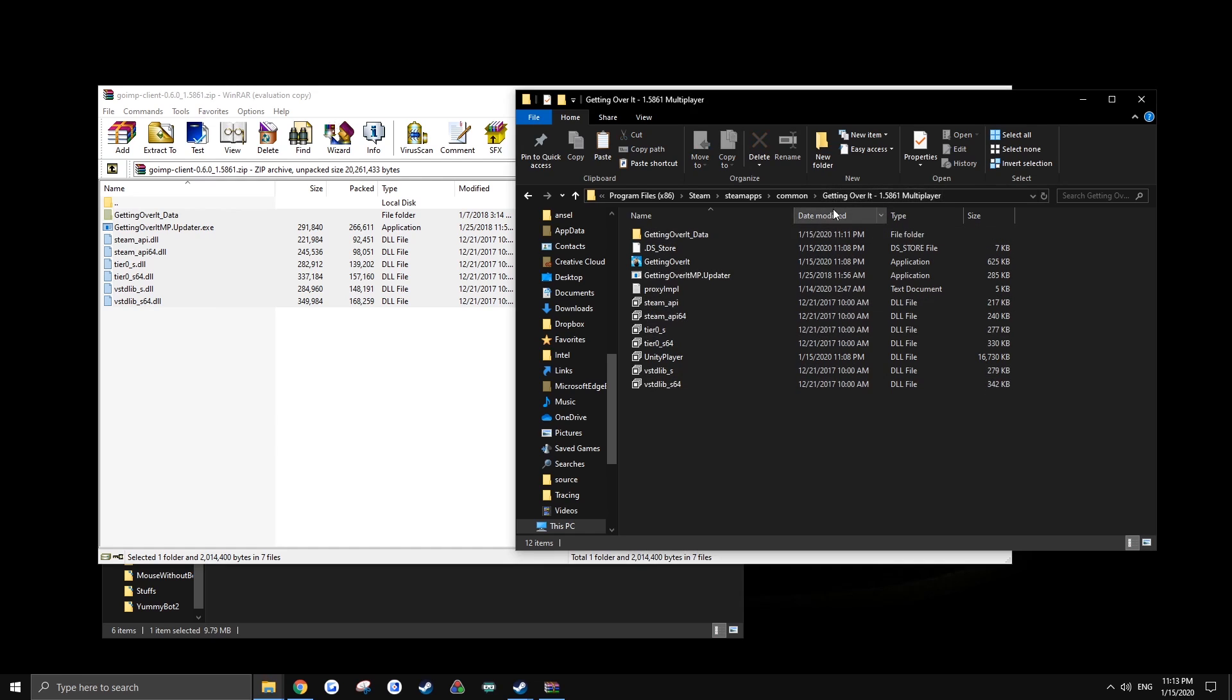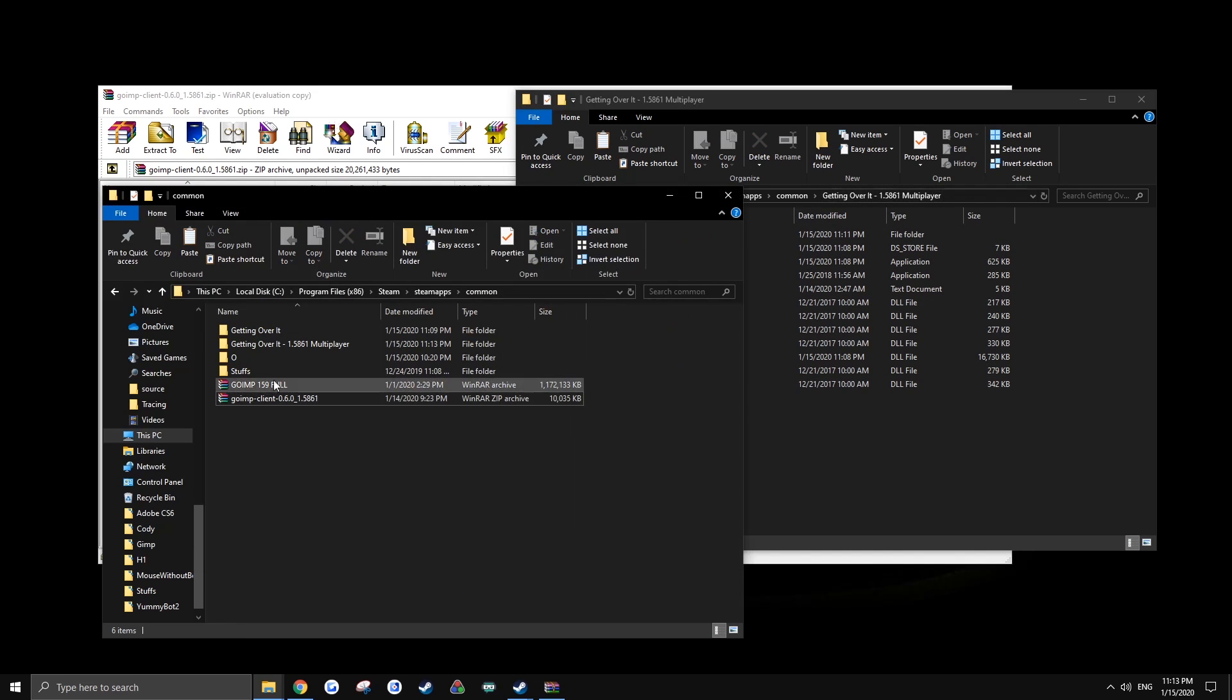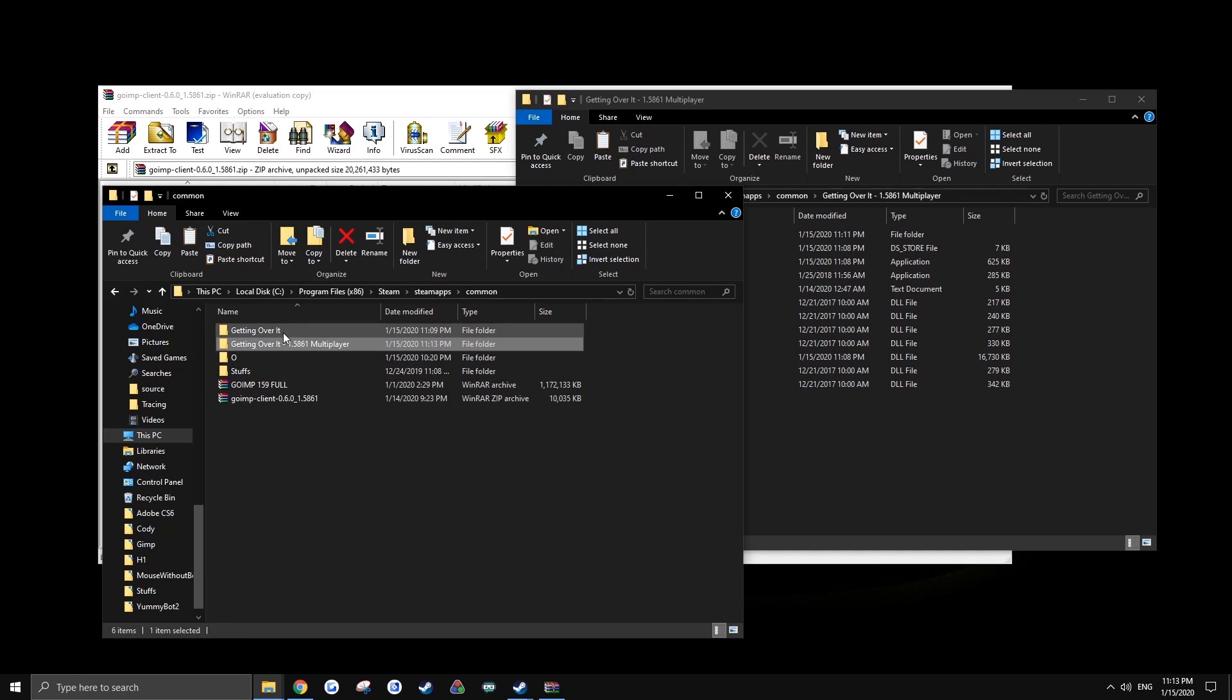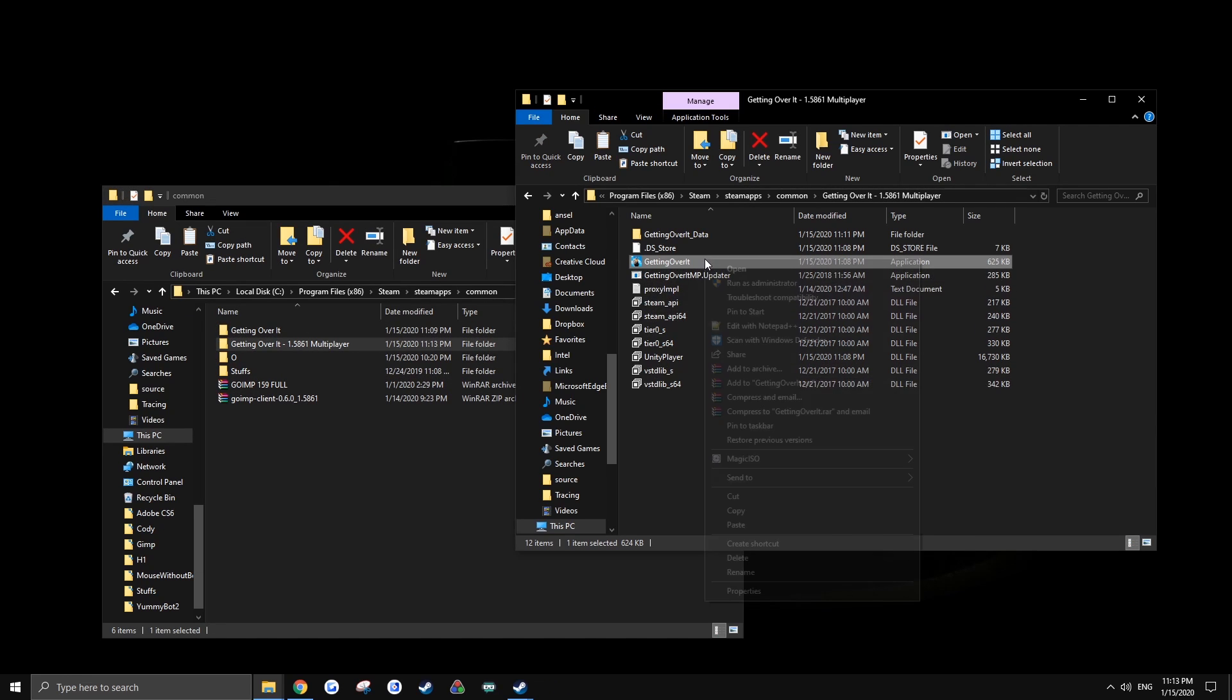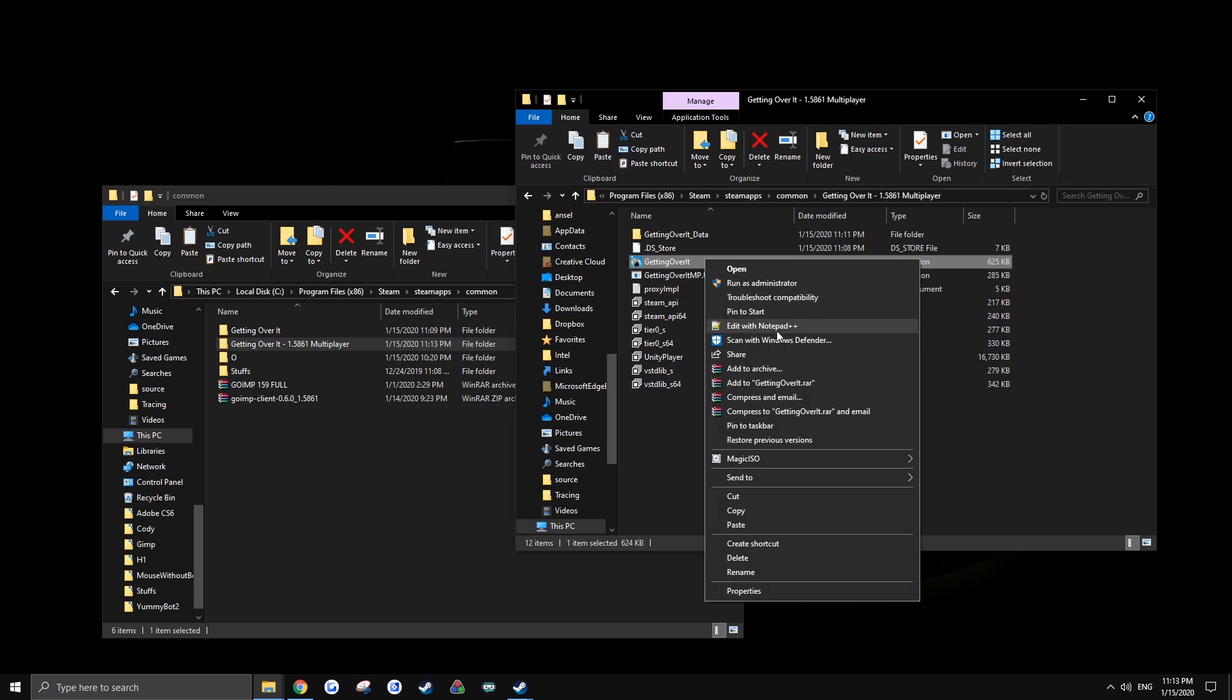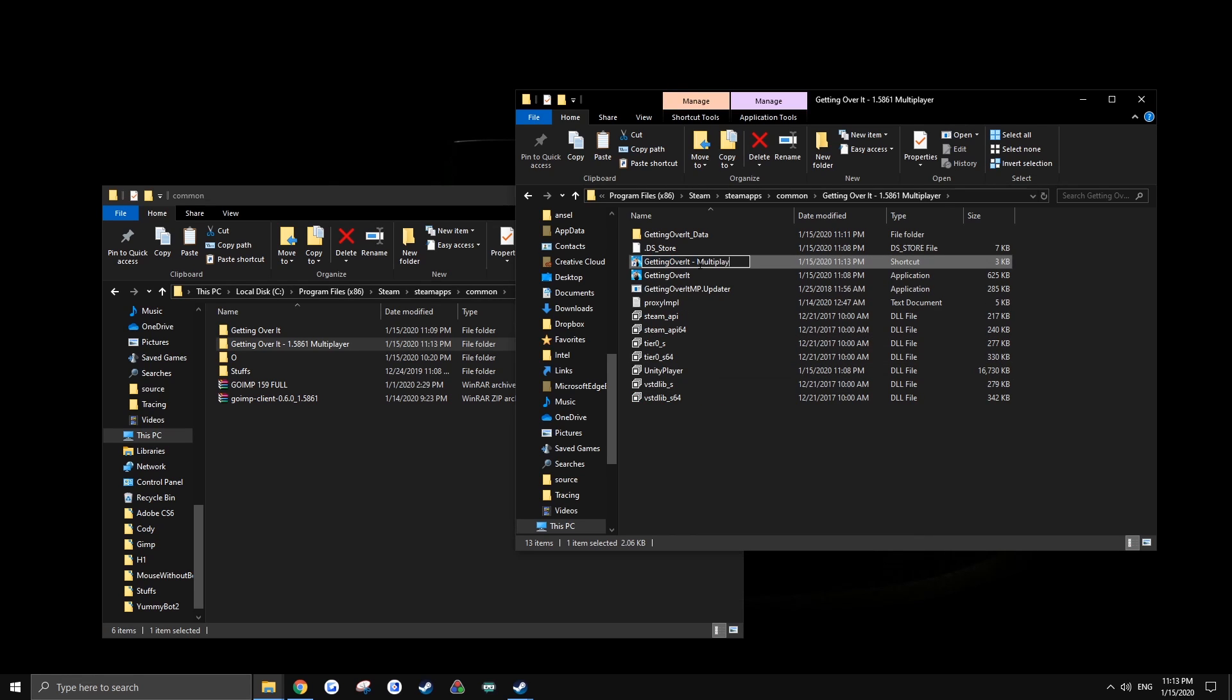Now the reason I like to make a copy is so then when you want to go back to the original game, you have an unmodded version and the multiplayer version both installed. Now if you want you can even make a shortcut, name the shortcut multiplayer or something, put that on your desktop.